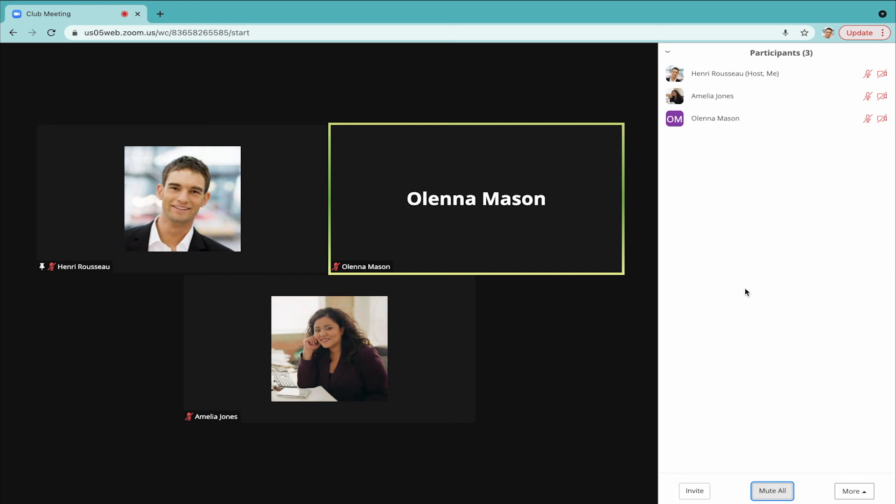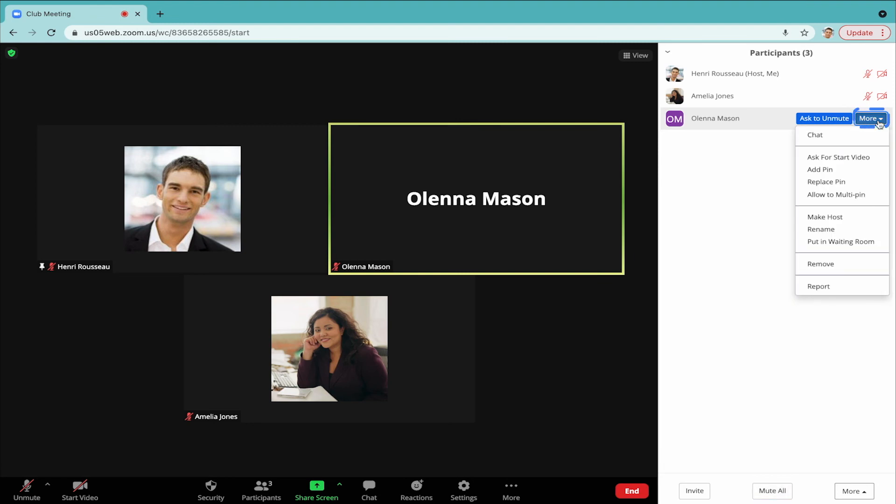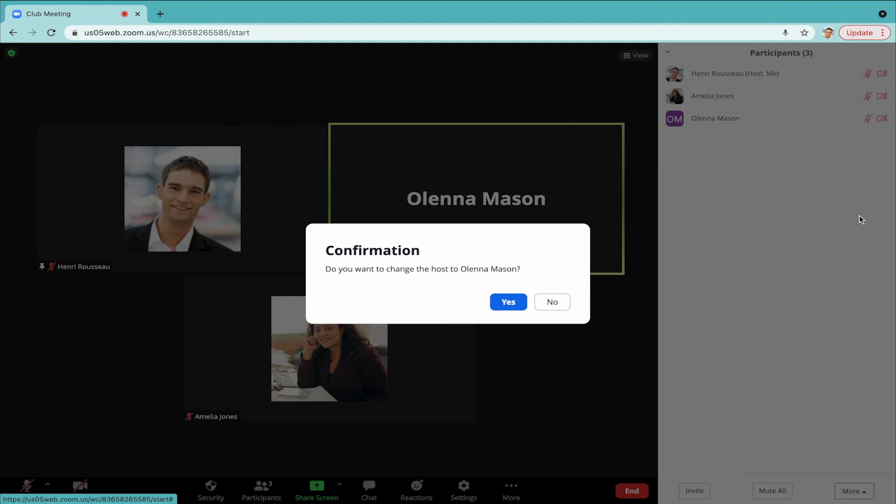In the Participants panel, hover over the camera icon of the person you want to make the host. The icon will turn into a blue button that says More. When you click this button, select Make Host from the drop-down menu.